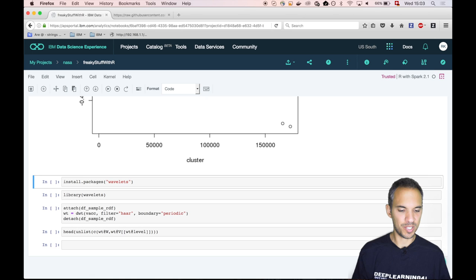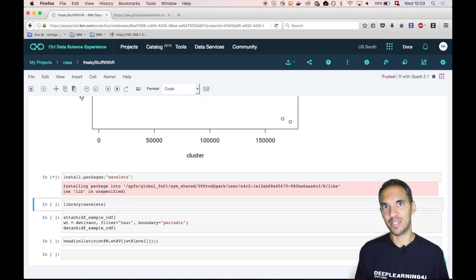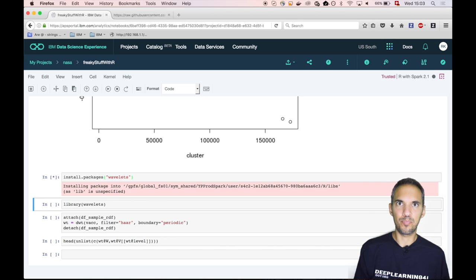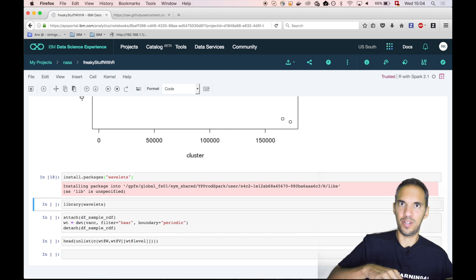We do some time to frequency transformation and we are doing that using wavelets. And it's even more sophisticated time to frequency transformation than discrete Fourier transformation. And we are doing that using pure R.